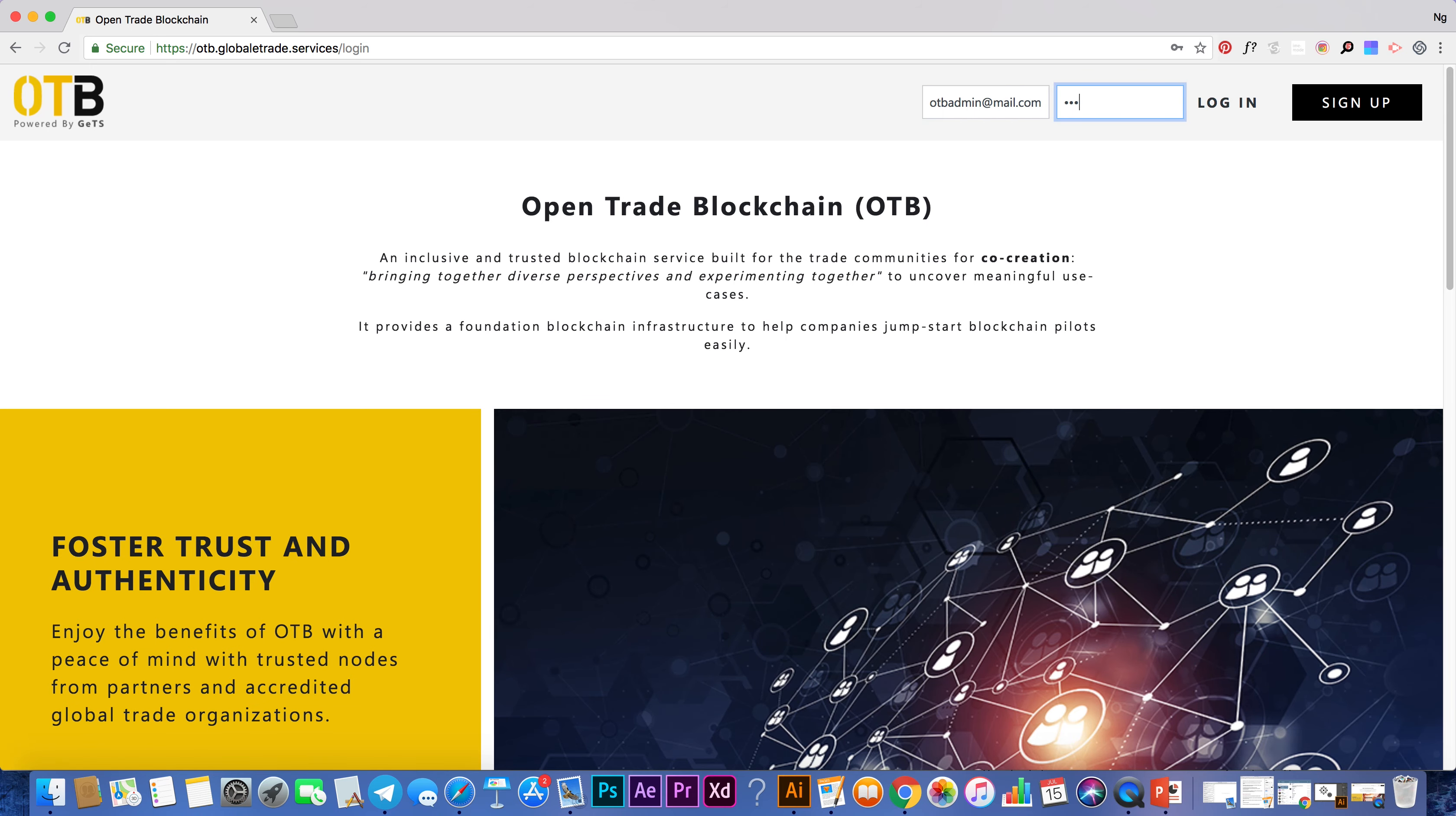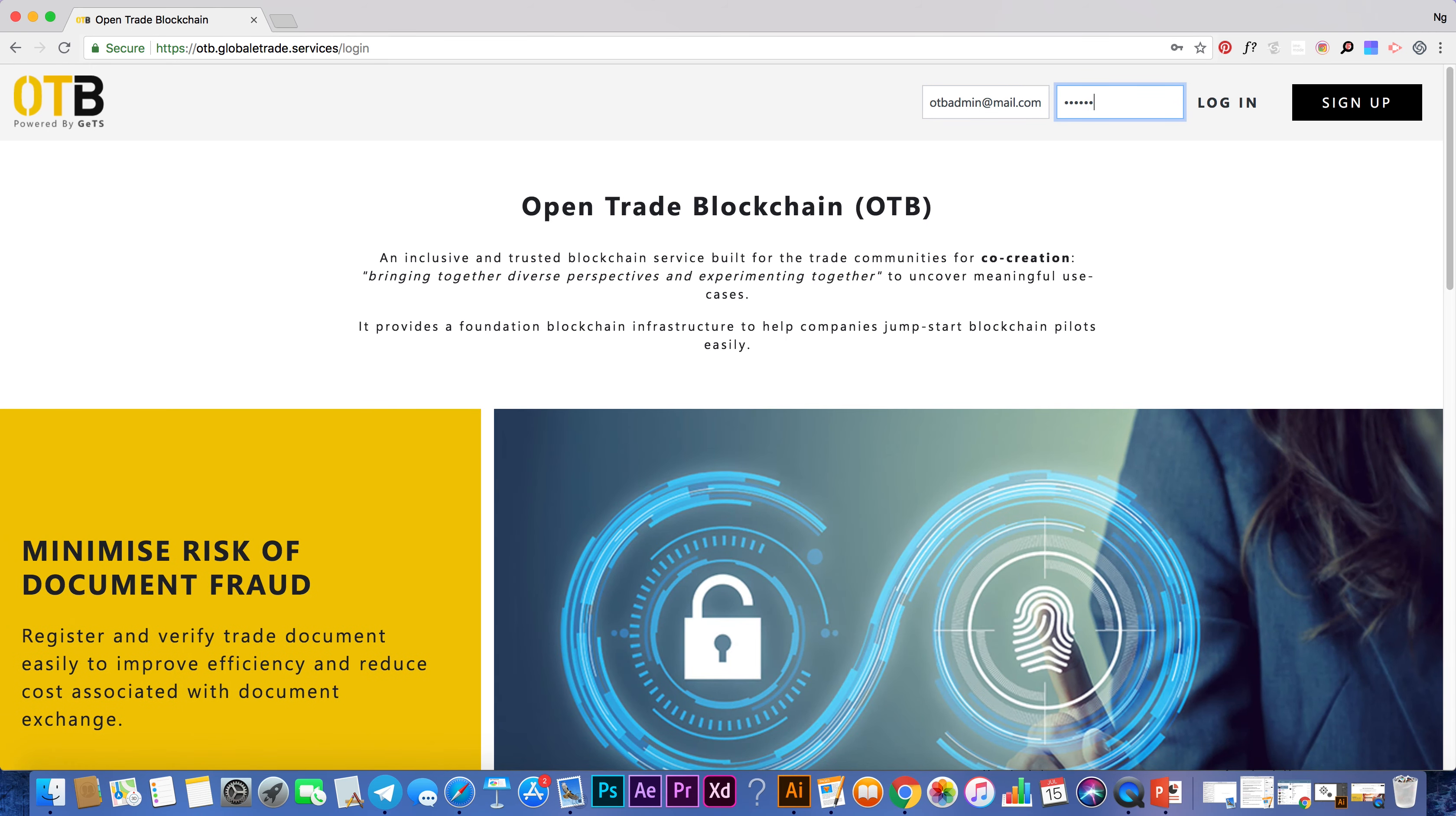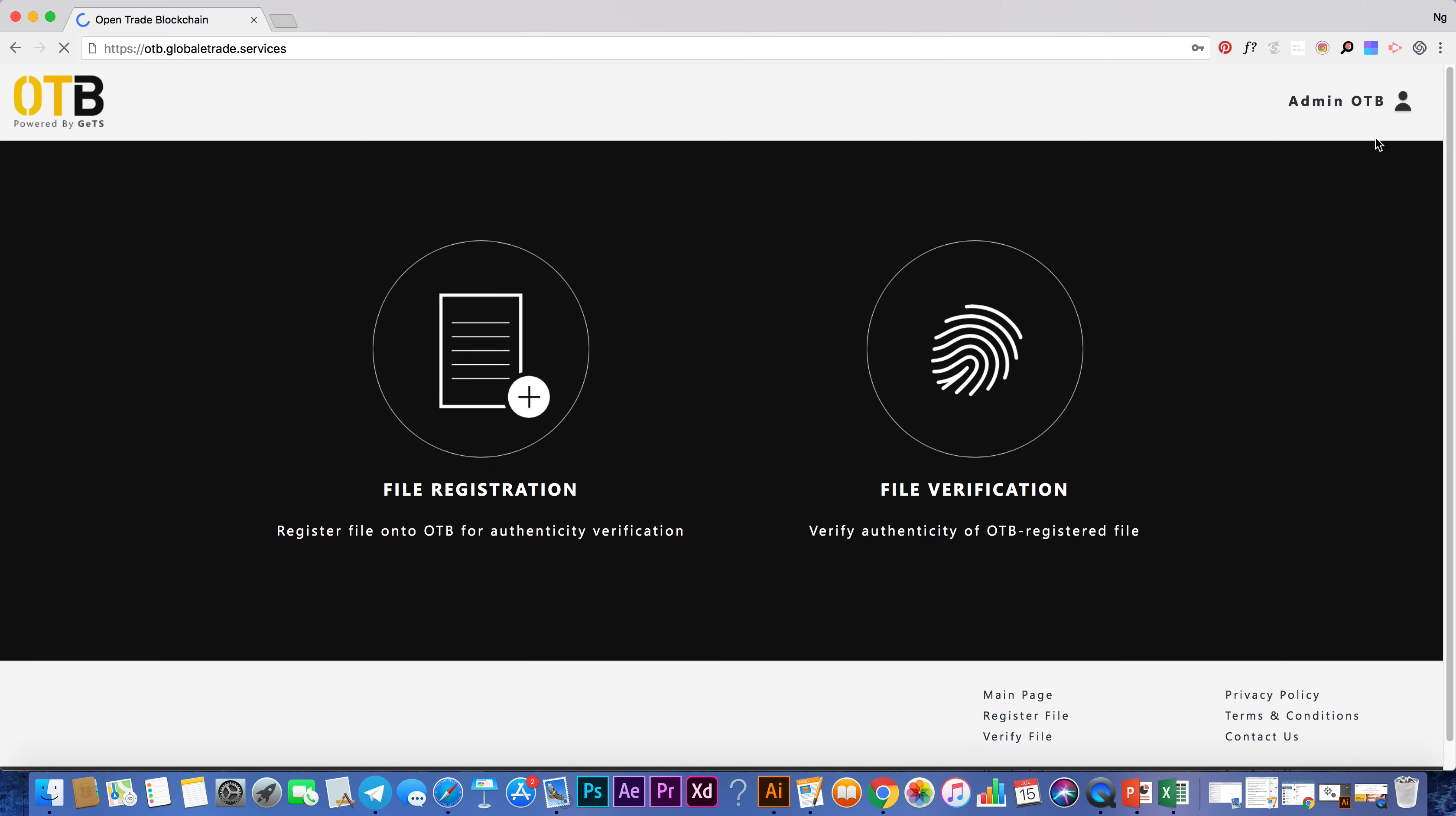OTB comes with an open, easy-to-consume service layer. Users can simply drag and drop files to either register or verify.